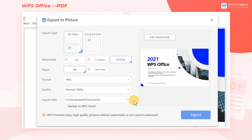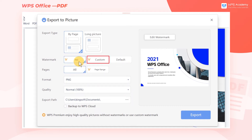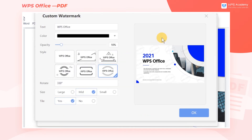If you purchase WPS Premium, you can select No to remove the watermark, or select Custom to edit it. Click Custom, and click Edit Watermark in the preview box on the right to enter the editing window.